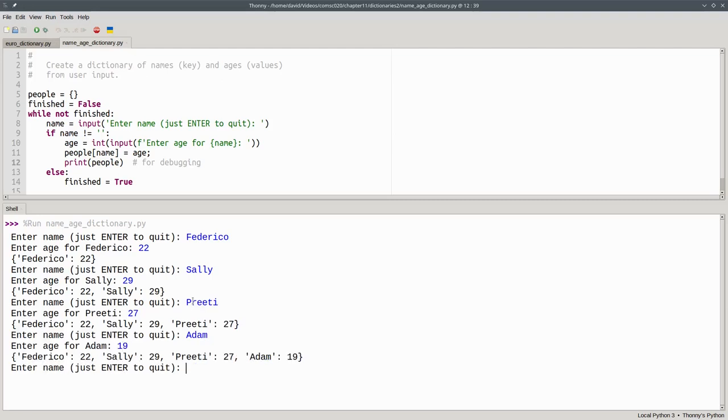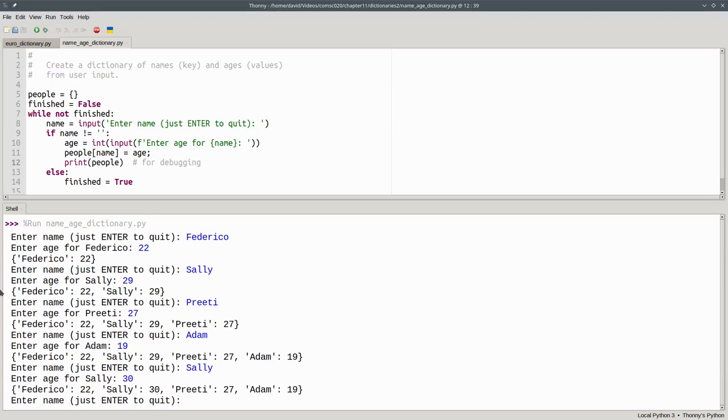Important! If you re-enter a name, the value for that key will be updated. For example, if I enter Sally again with age 30, I don't get a second entry. Instead, I get the same entry updated.